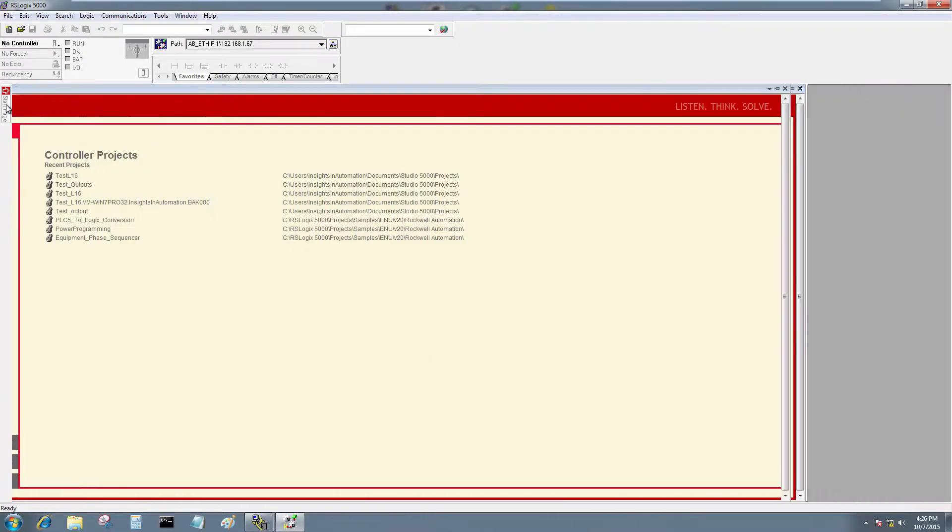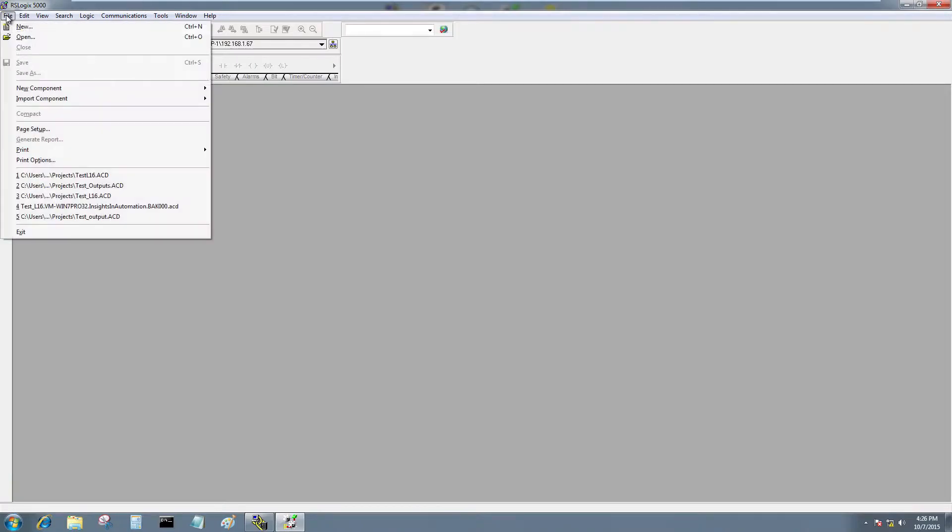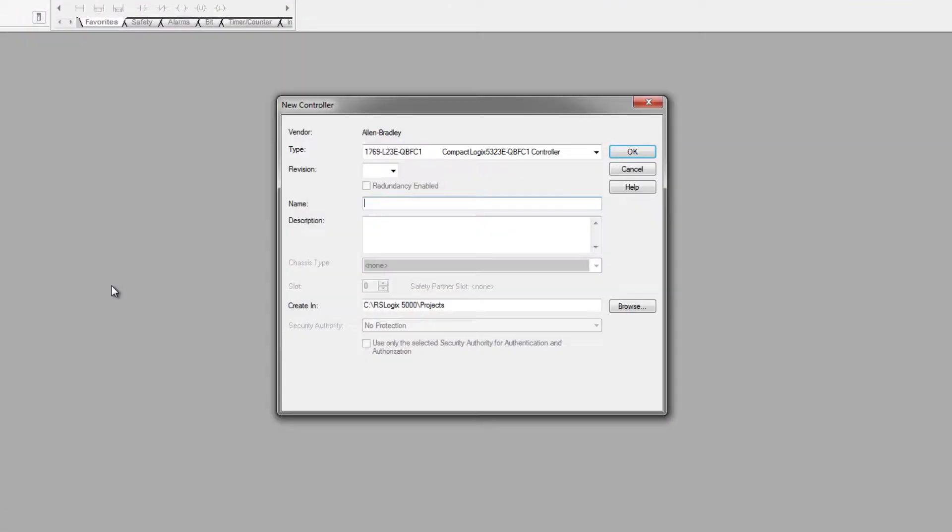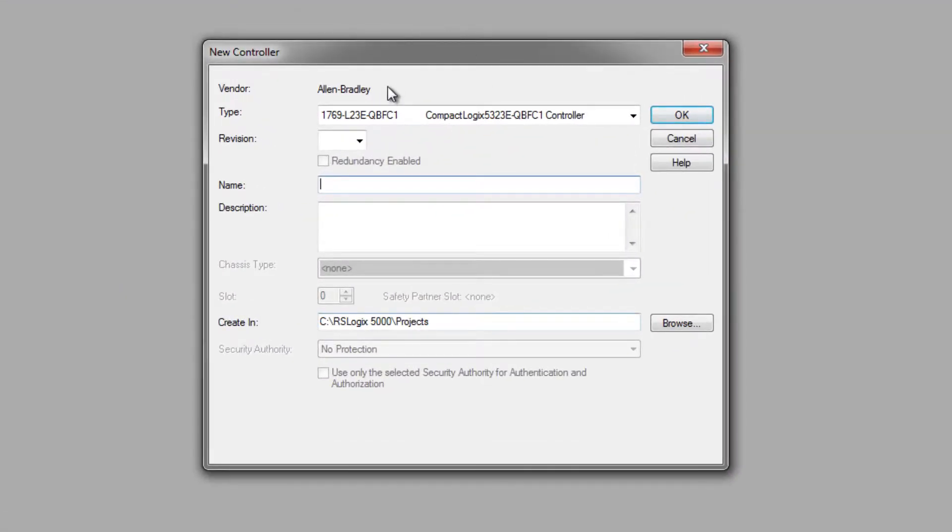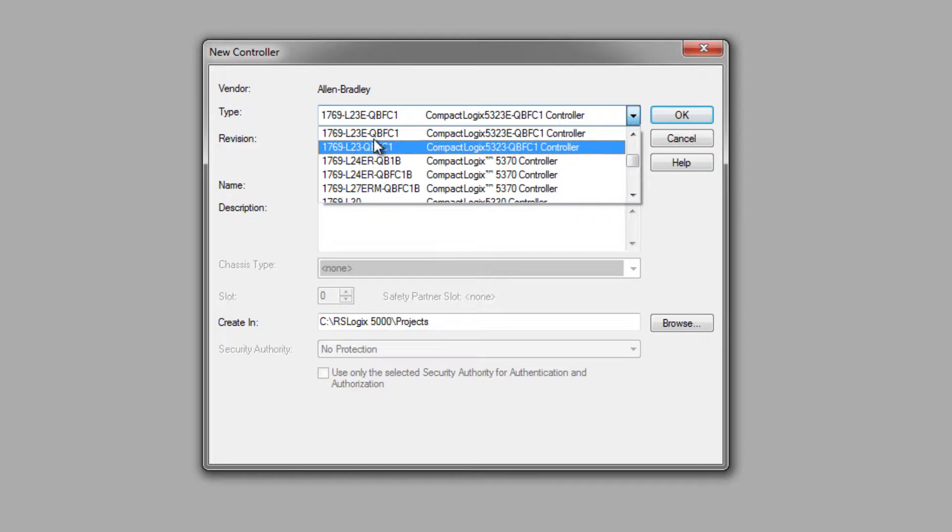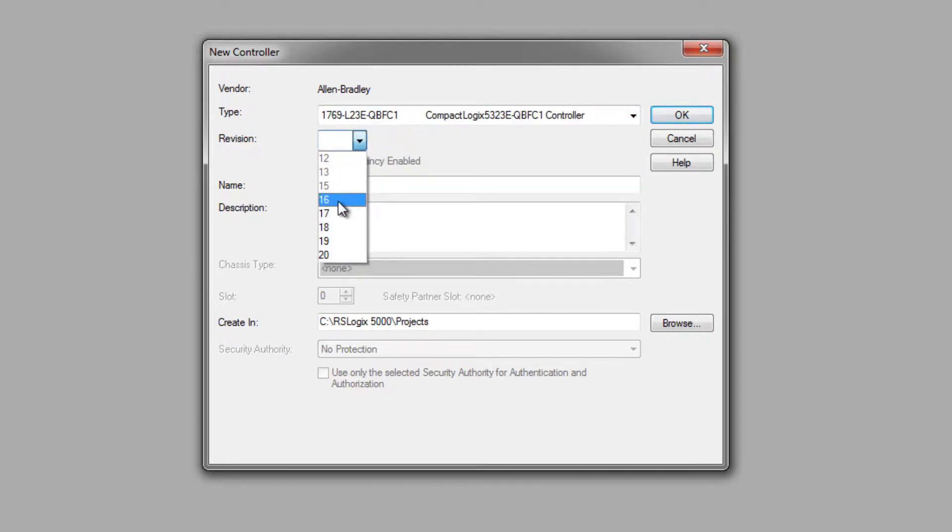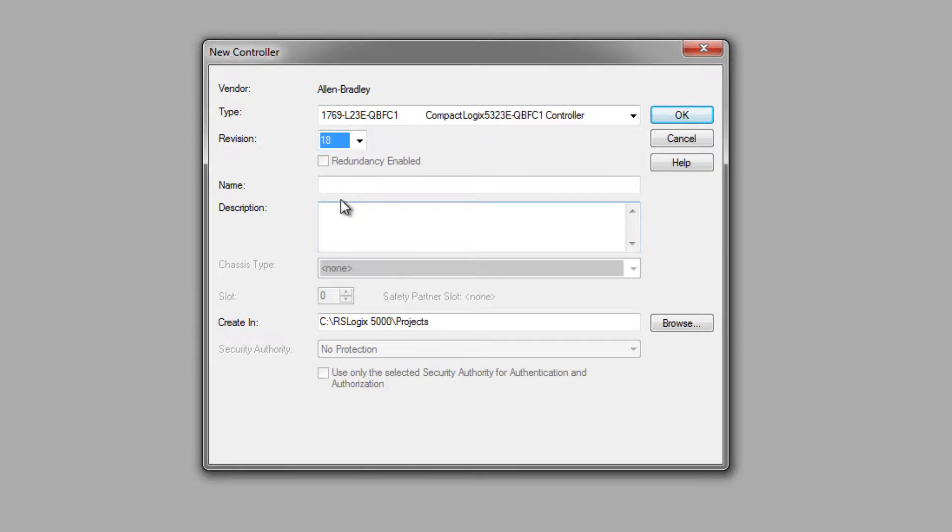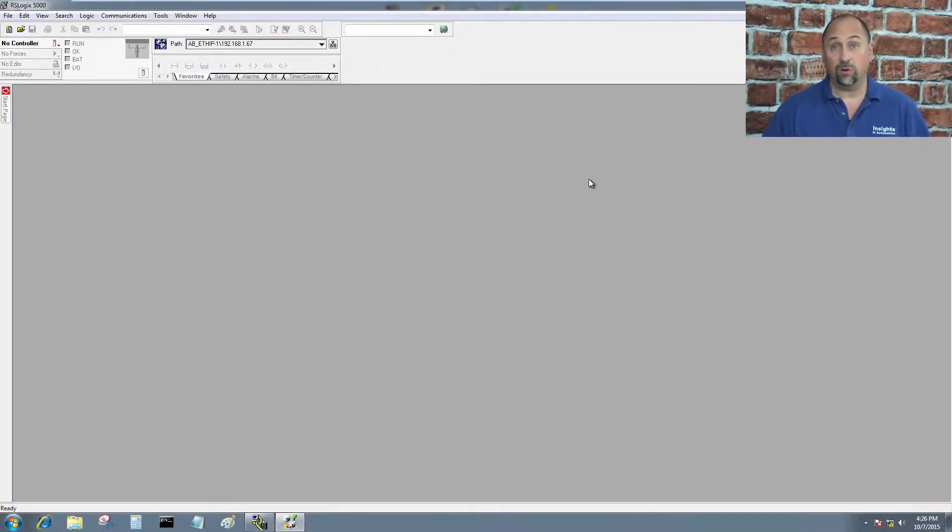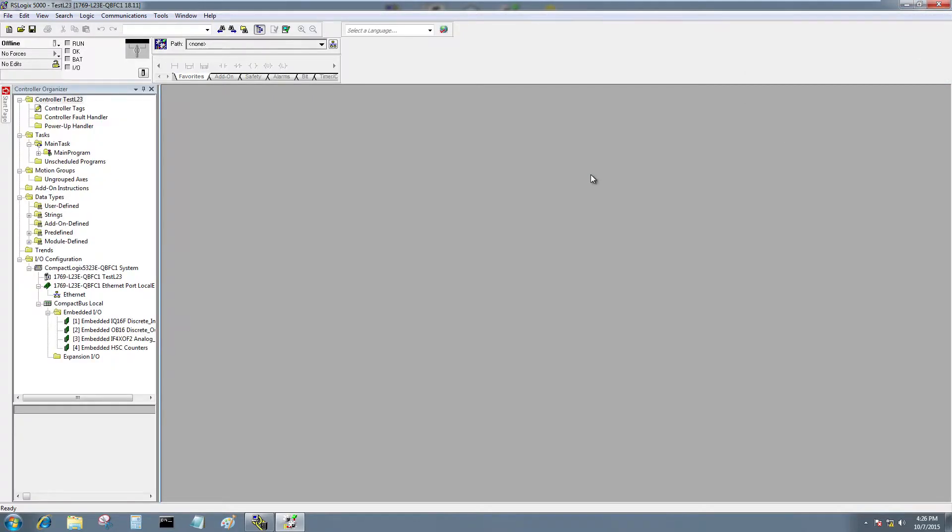Now I'm going to close the start page and I'm going to do File, New. Here I have to choose my processor and I have to choose the version. Currently, I have version 18 in the processor and I'm just going to call it Test L23. Now let's go ahead and hit OK. It'll just take a second for RSLogix 5000 to create the program. And here it is.